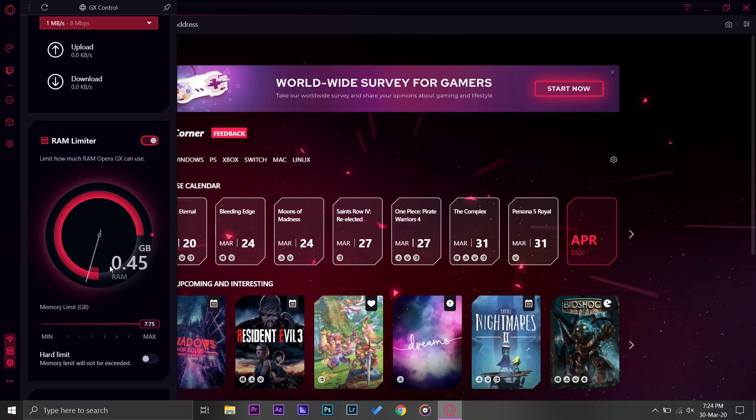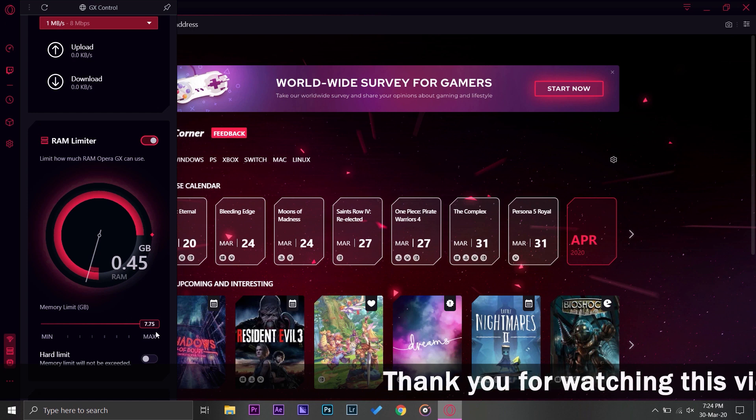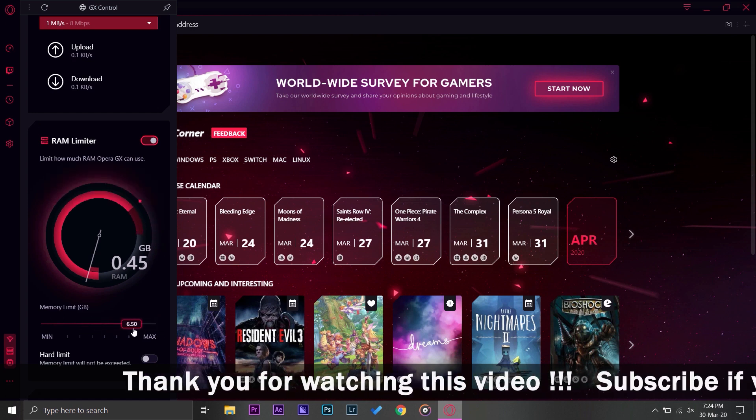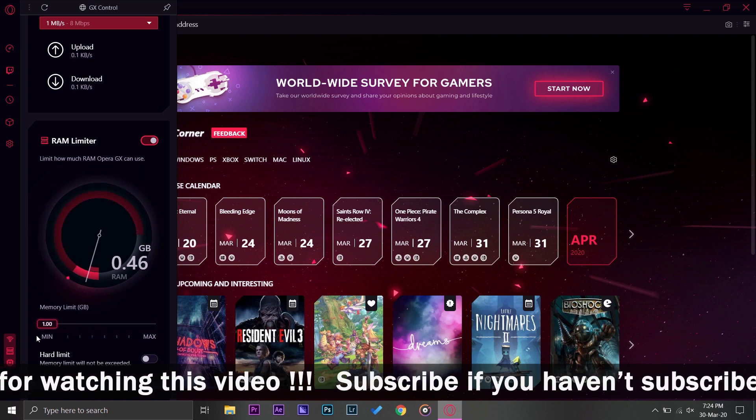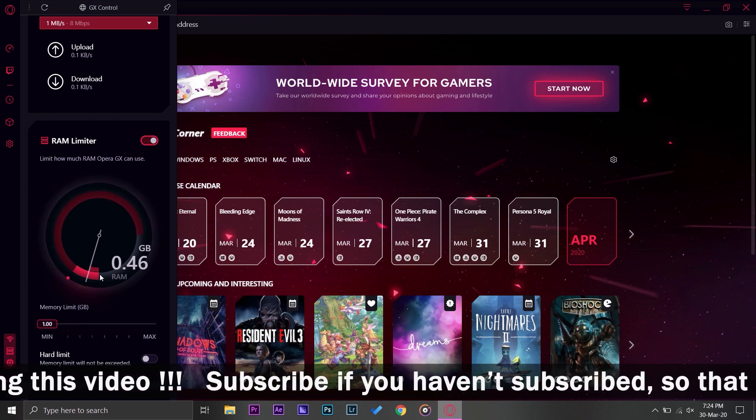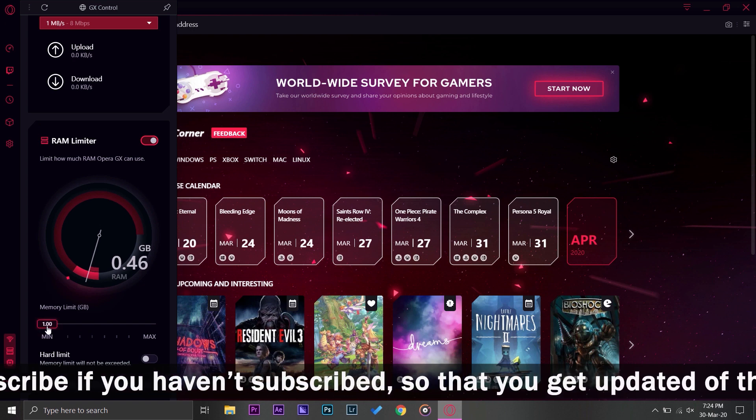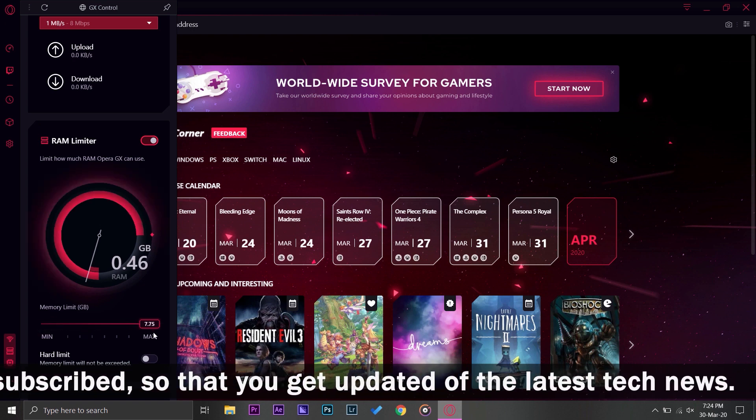Having this feature will allow me to set an amount of RAM that will only be available to this browser. So in this way my browser can work according to that RAM specified and my other programs can work easily. In this way both things can work efficiently and fast.